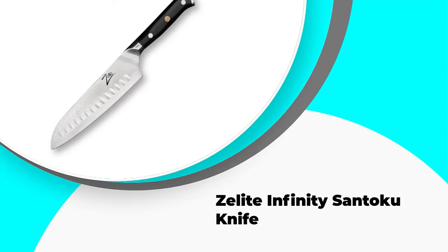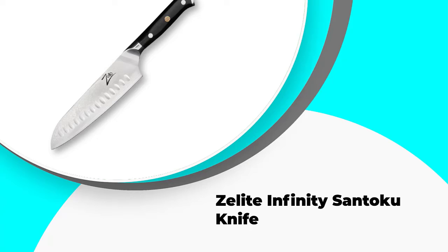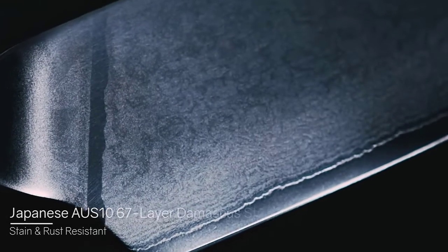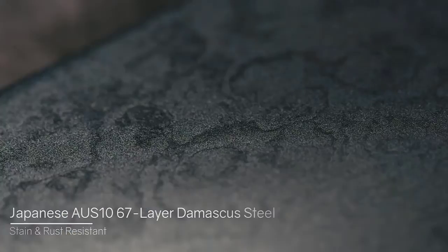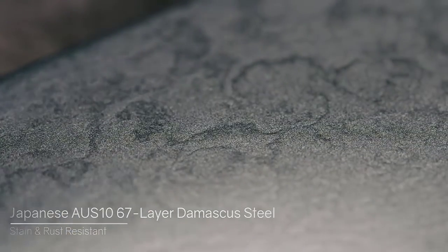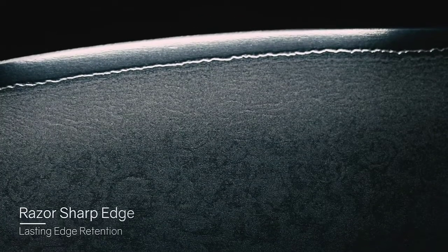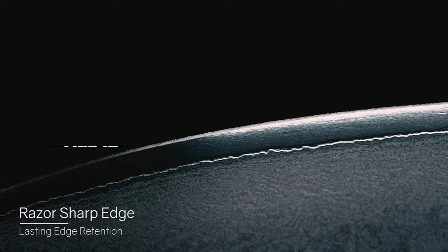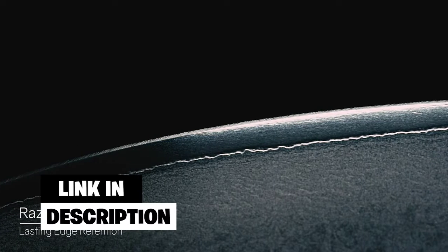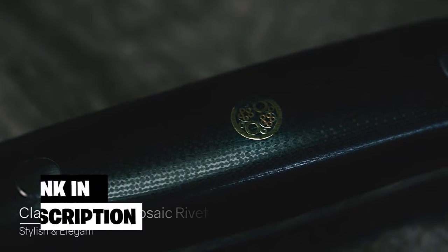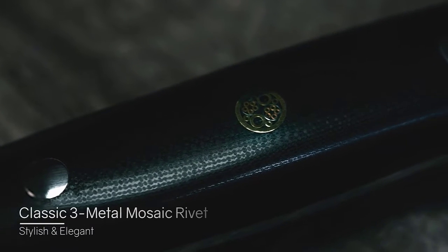Number 4. Z-Lite Infinity Santoku Knife. Another one of the best Japanese santoku knives features in the form of the Z-Lite Infinity Santoku Knife. This is also one of the more affordable options since you can get a small 4-inch option for about $60 as at the time of this review.